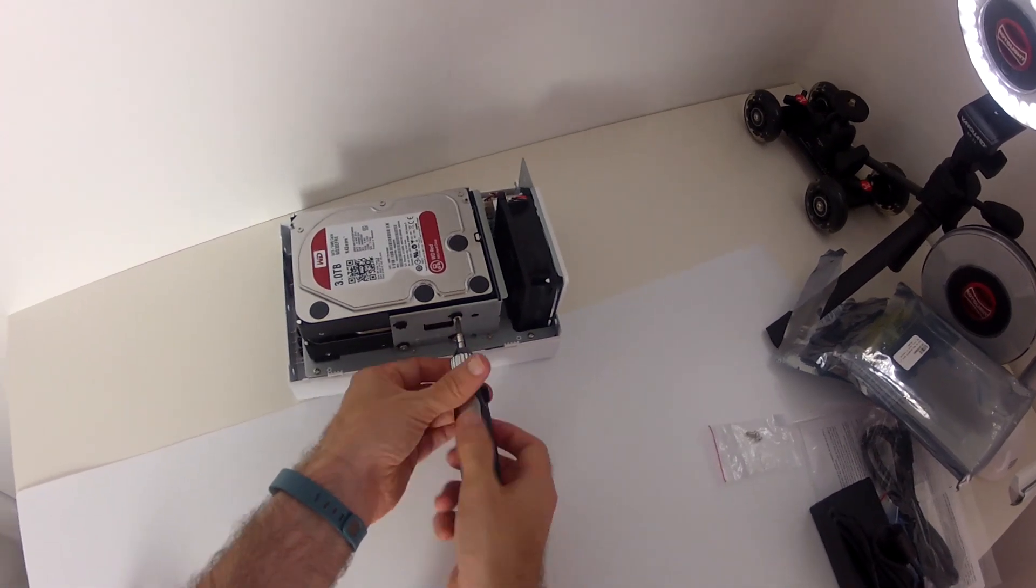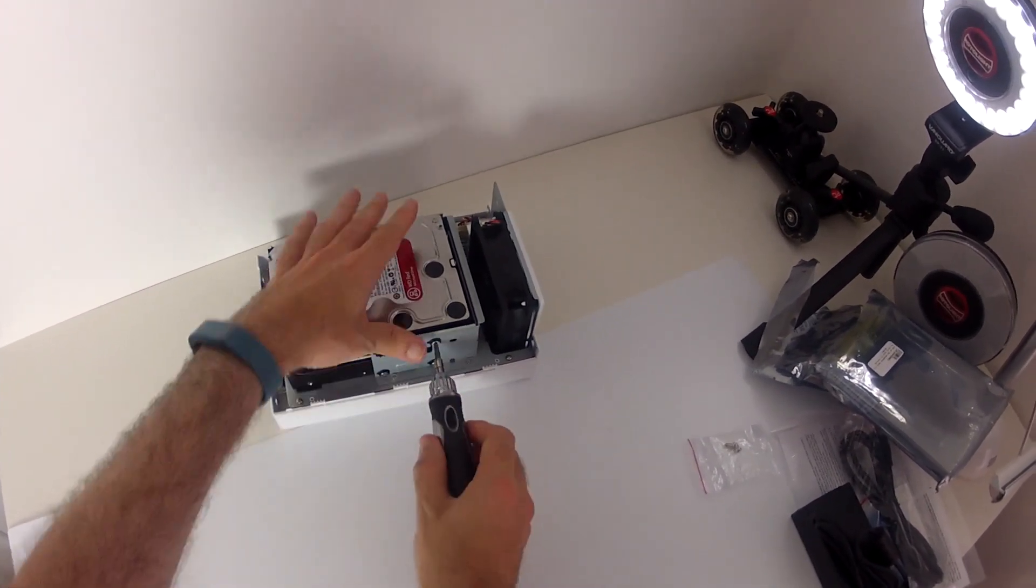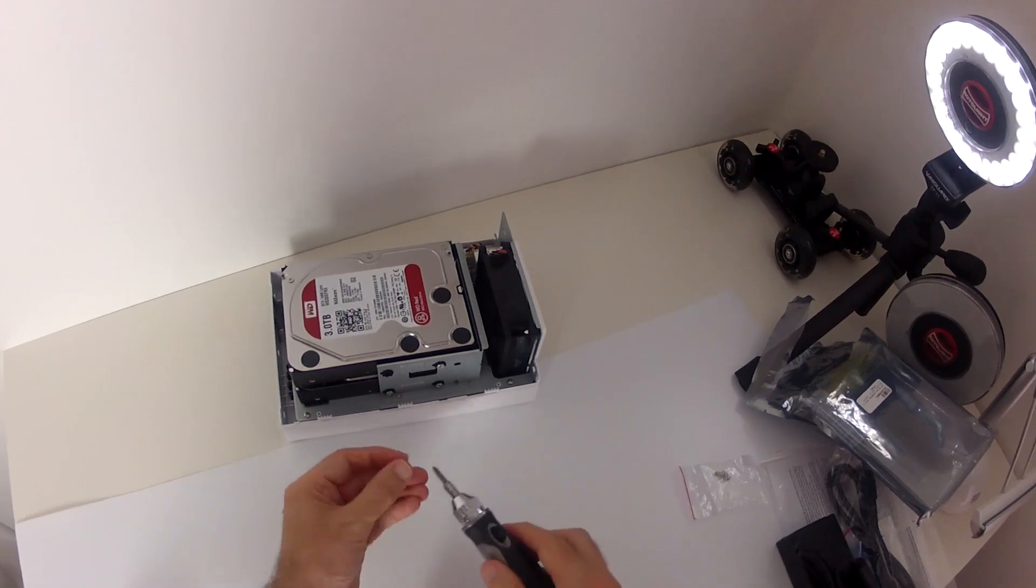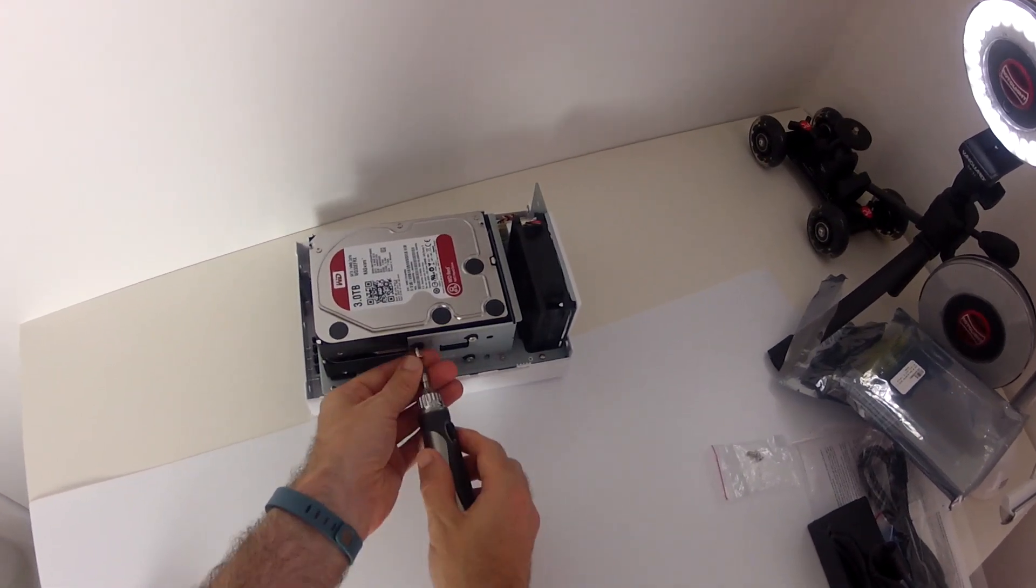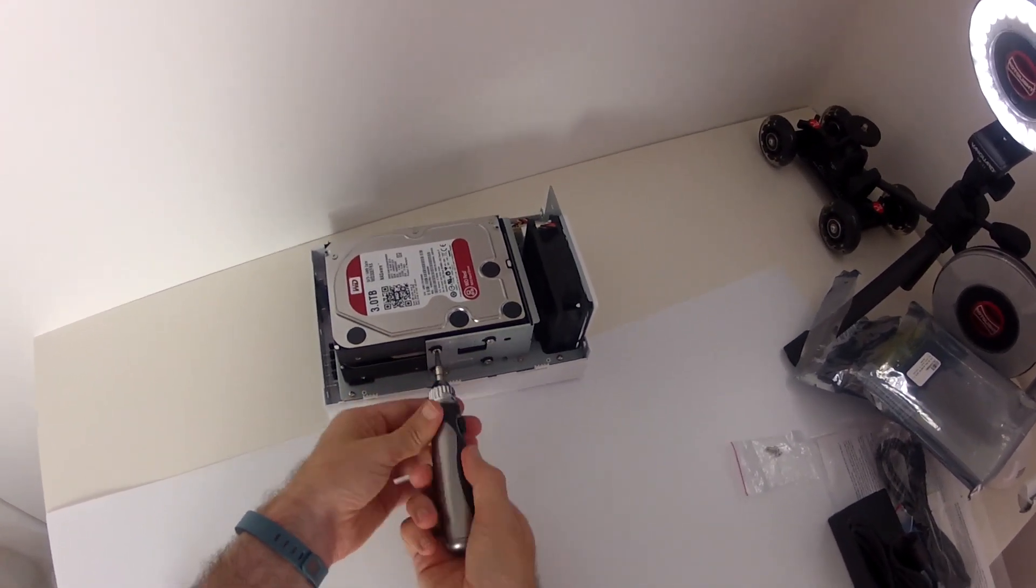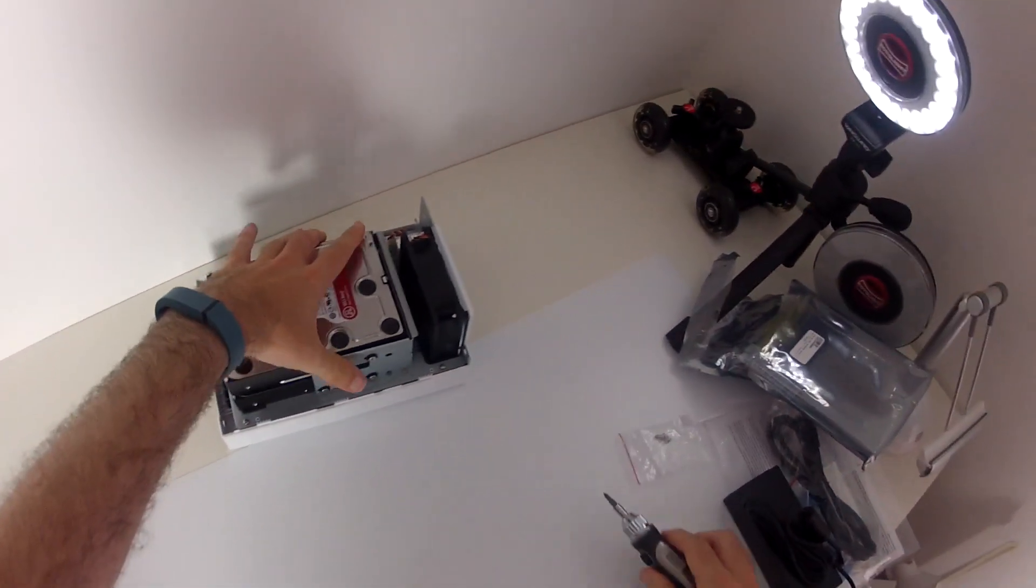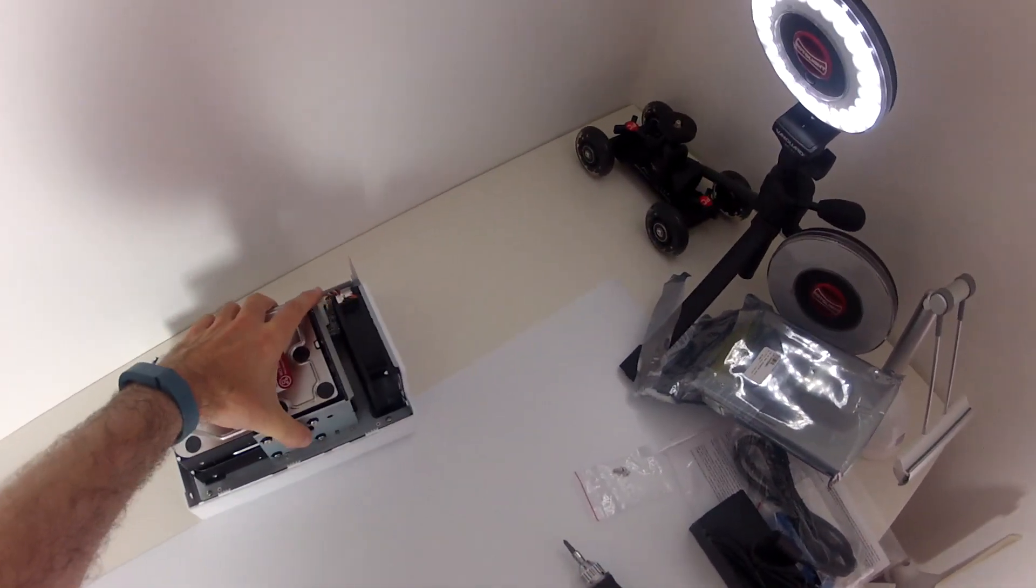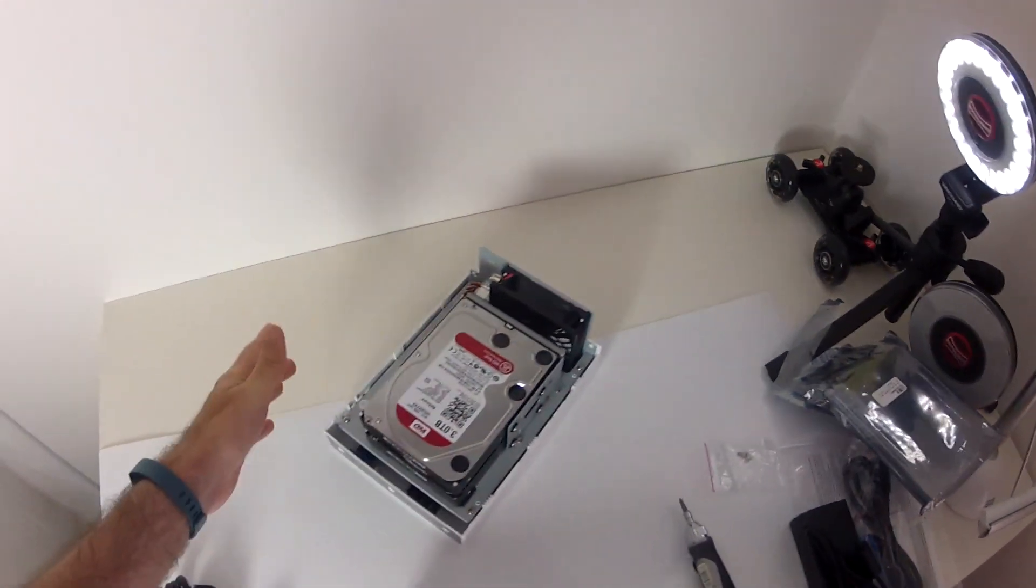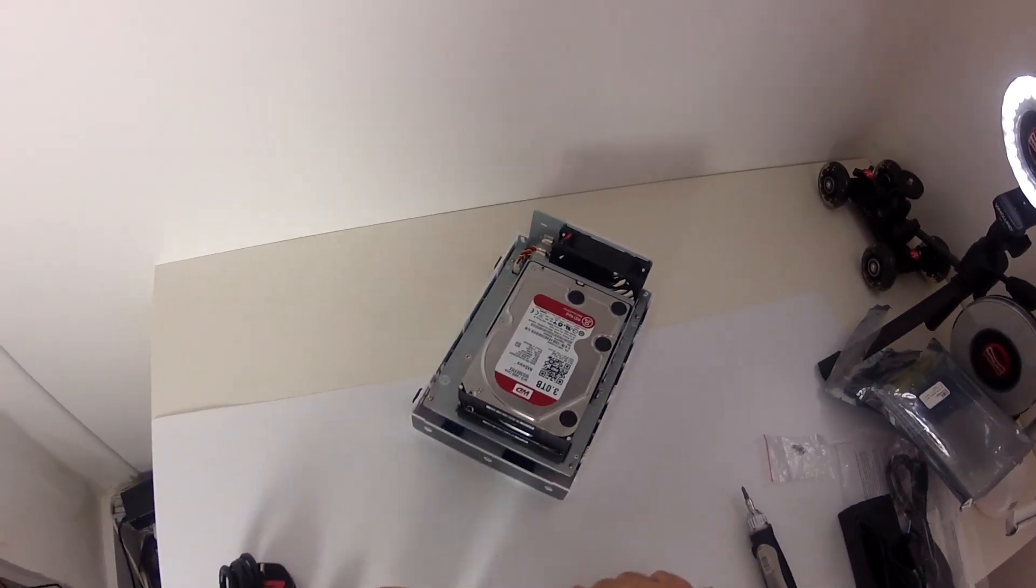So again, we're going to put the last two screws in. And then we can put the casing back in. And then we can actually get this connected up to our ethernet switch, which is in another room. And then we'll be good to actually show you the setup procedure. So there we go. There's the two hard drives installed.